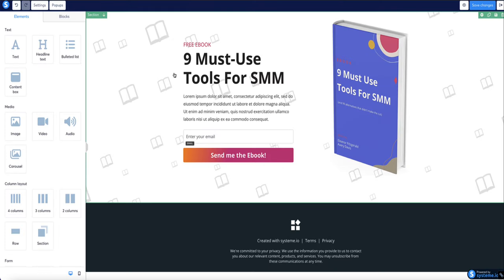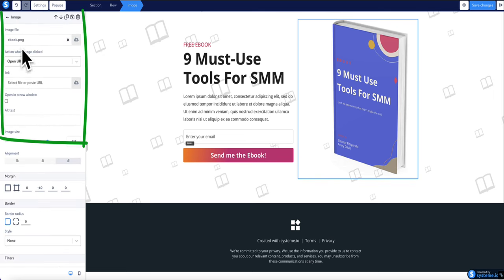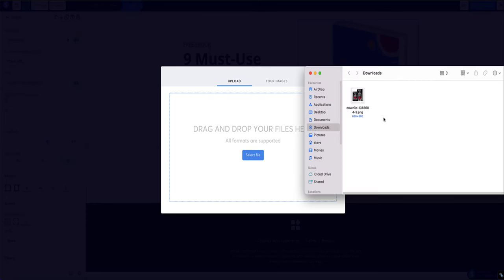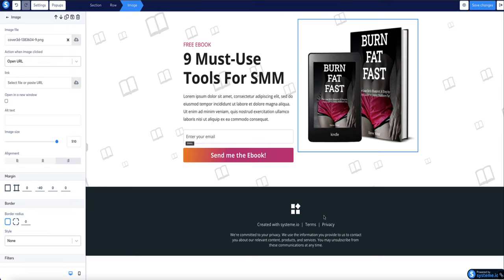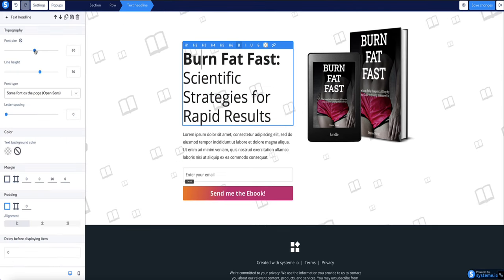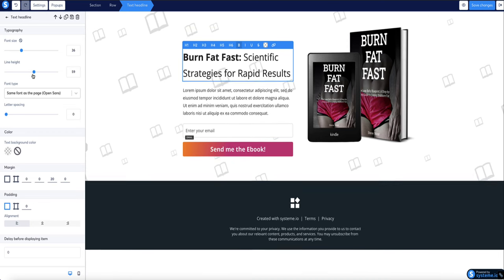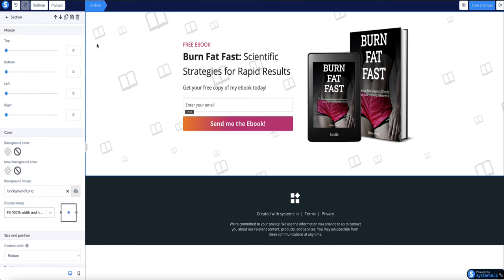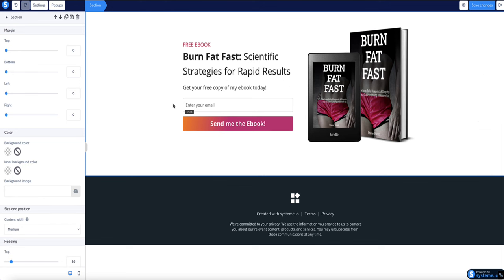Back on the landing page in Systeme.io, I click on the image element and in the menu bar on the left where it says 'Image File,' I click the cloud icon, open my downloads folder, drop the file in, and select and insert it. Now the ecover is showing on the page. I'll change the title text, adjust the size and spacing, and update the subheading text. I'm also going to remove the background image — click on the background and hit X to remove it.